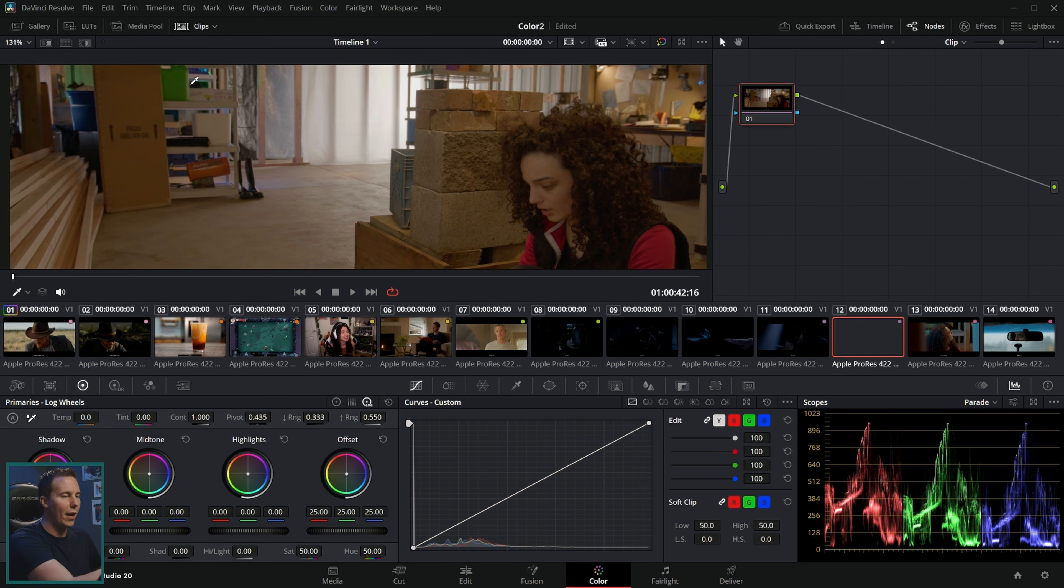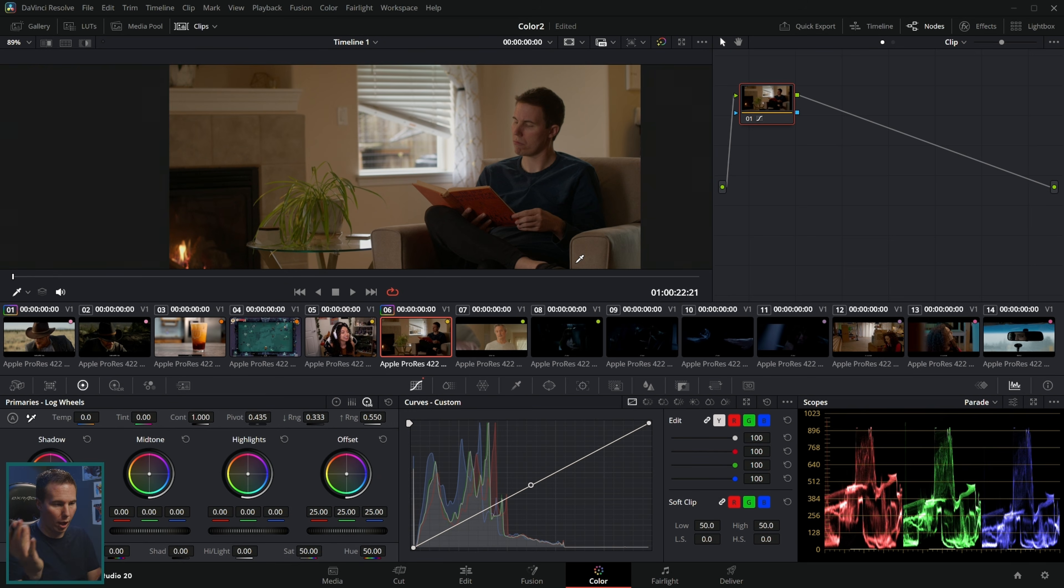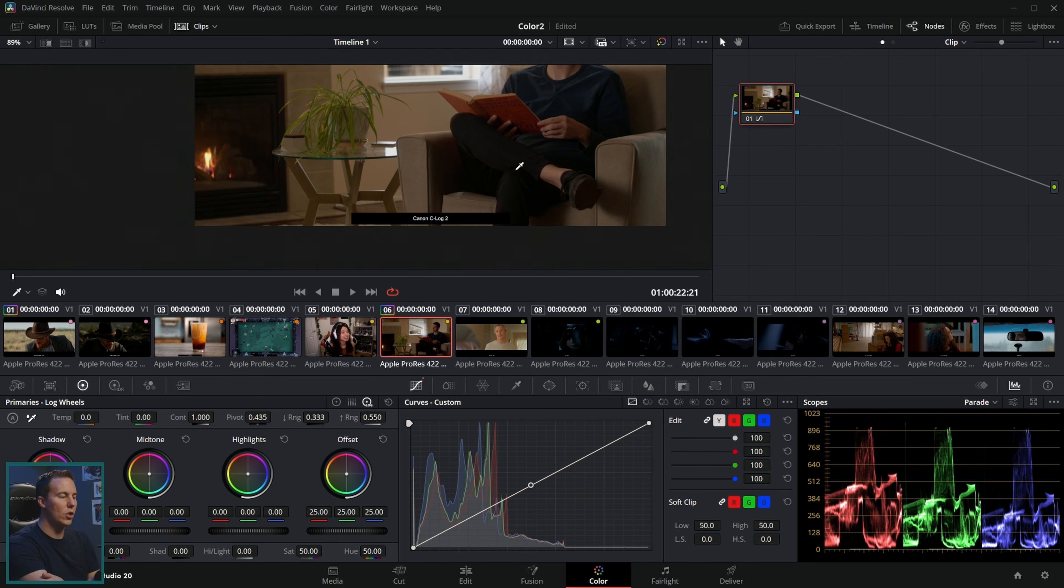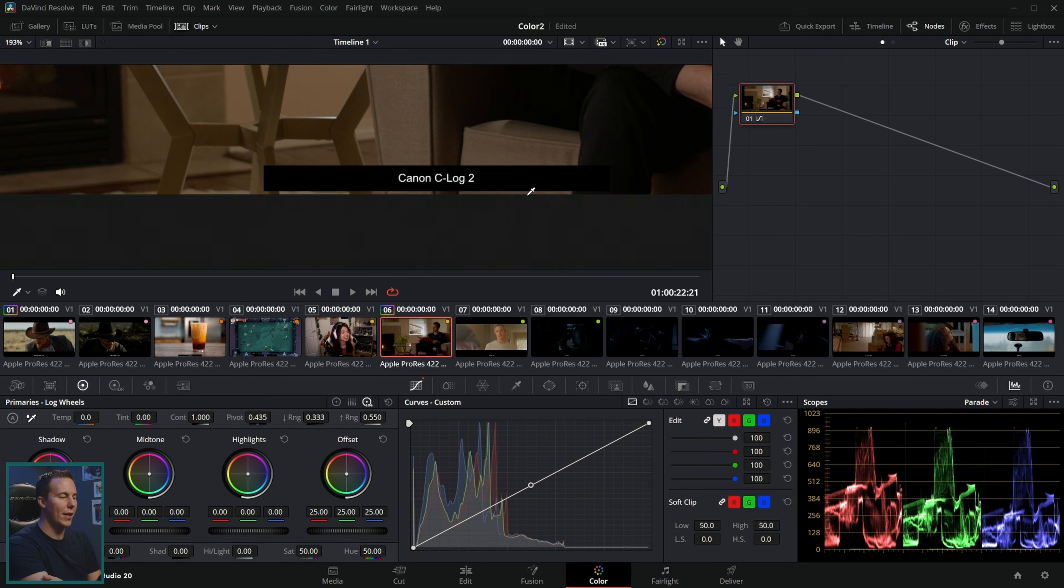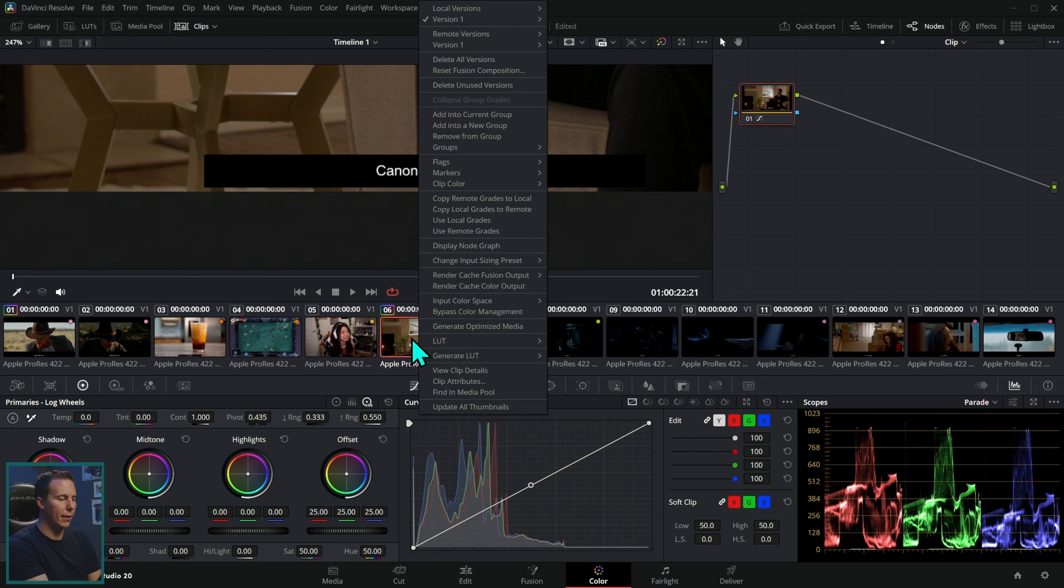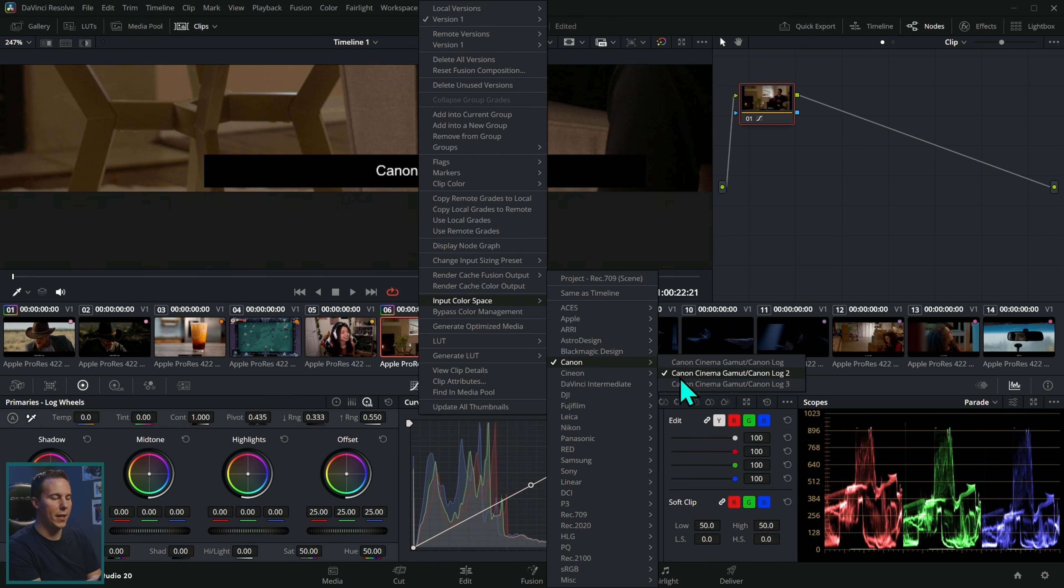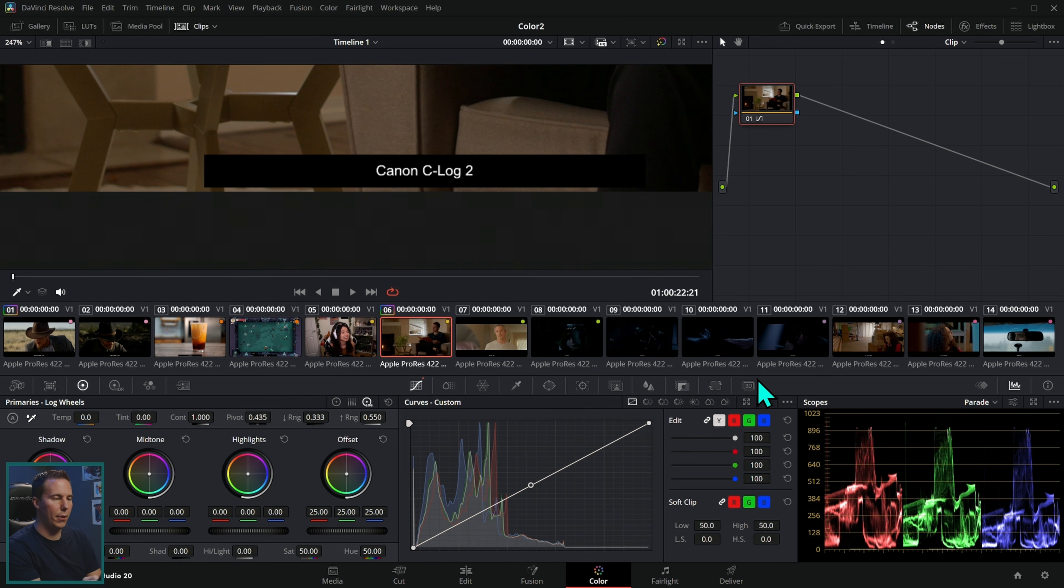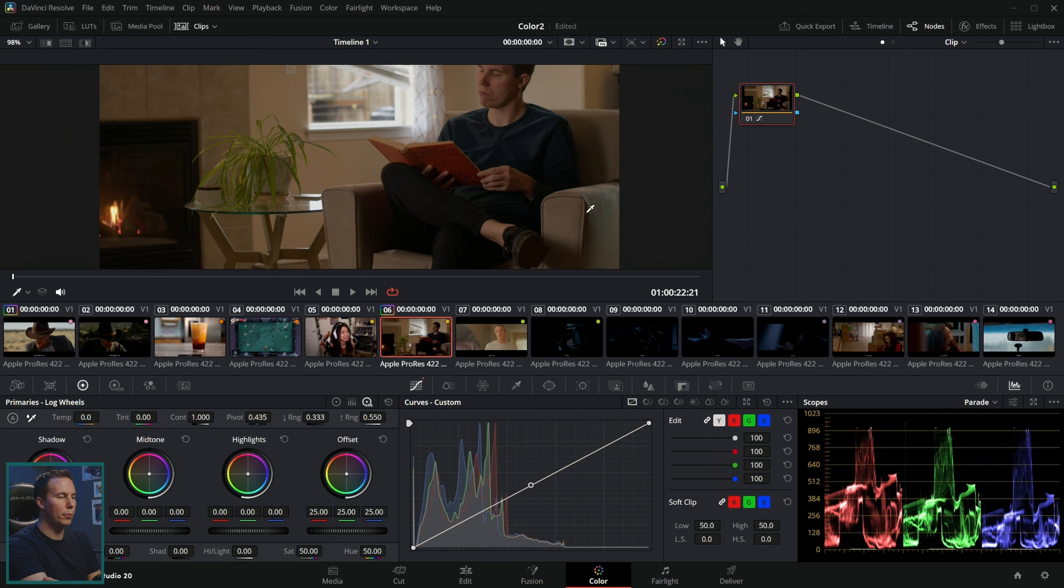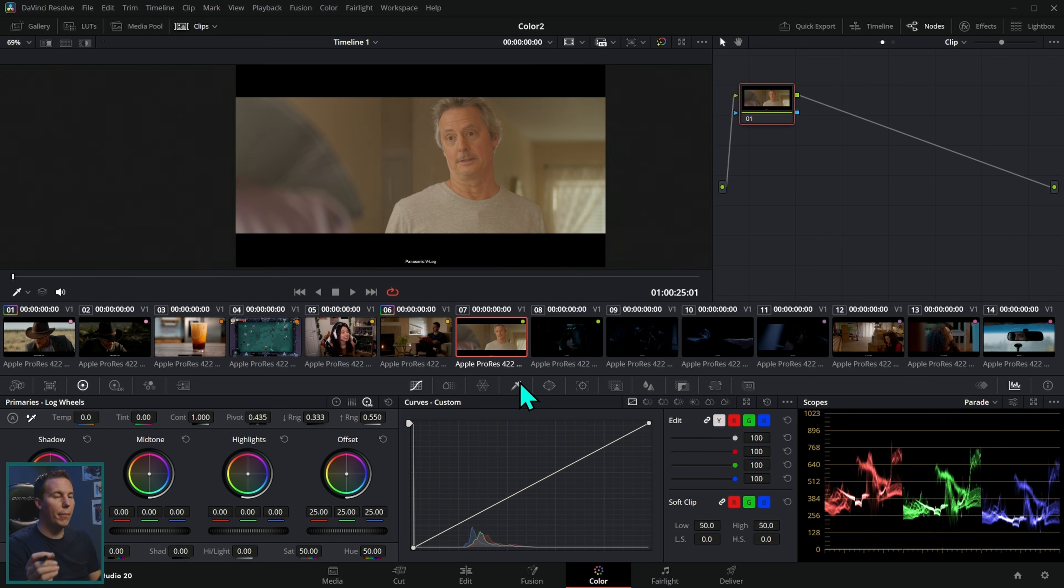Then all you have to do for any footage that you have is tell resolve what kind of camera you shot with, what kind of color mode you shot with. For this color grading practice footage, we actually have it labeled for each one. Right click and say input color space and select the right color space. This one is Canon C log two.